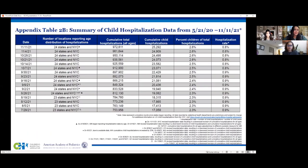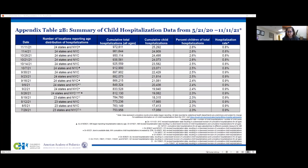Regarding the hospitalization rate: AAP reports hospitalization rates only when the hospitalization was secondary to COVID-19 illness specifically. That rate has remained pretty much stable from 0.8% to 0.9%, even during the Delta surge.